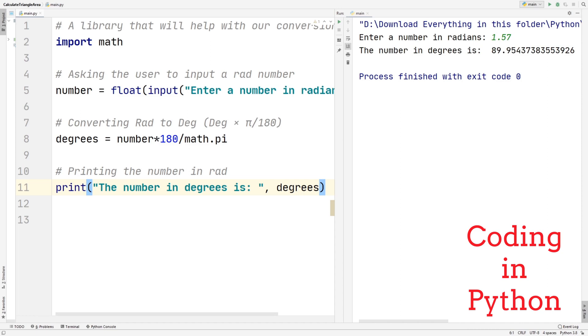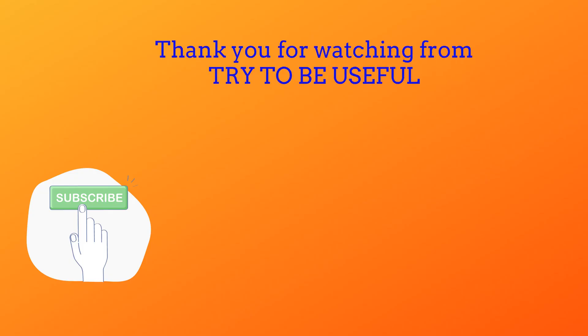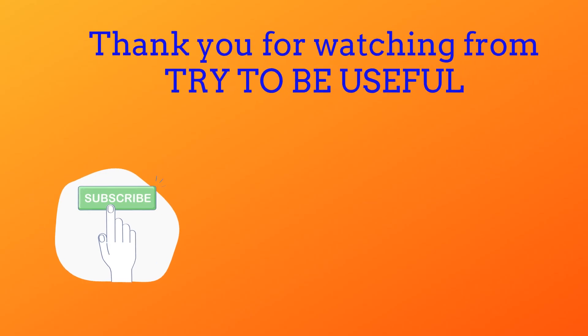That's basically it for converting from degrees to radians and from radians to degrees in Python. If you enjoyed this video, drop a like and subscribe, and I'll see you guys next time. Thank you.